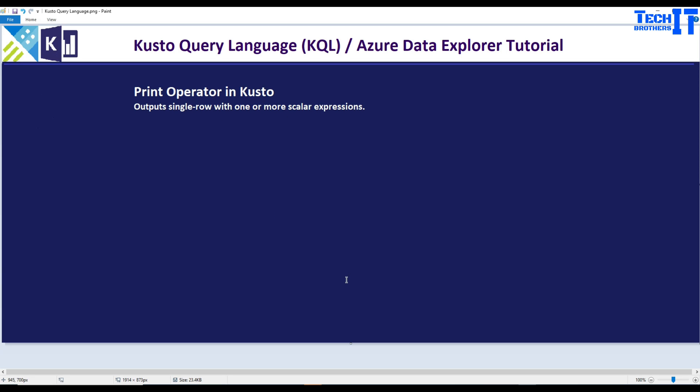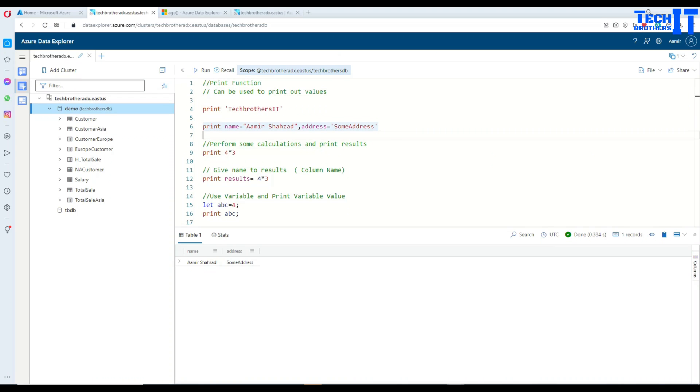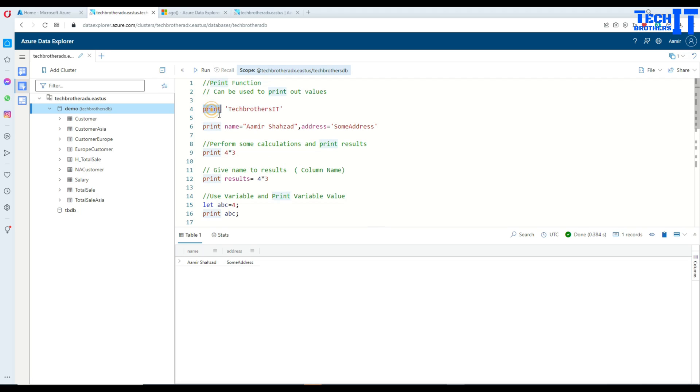We have seen this type of print operator in SQL. There we would like to print some values. So this is pretty much the same in Kusto as well. So what you will do, you will say print and then put some values such as in this case, I'm printing Tech Brothers IT.